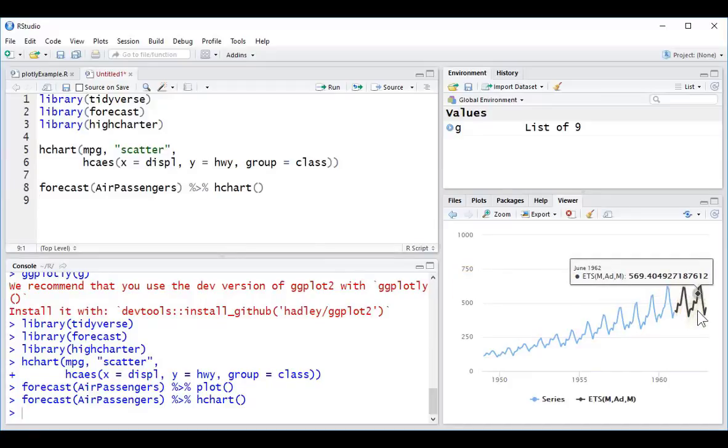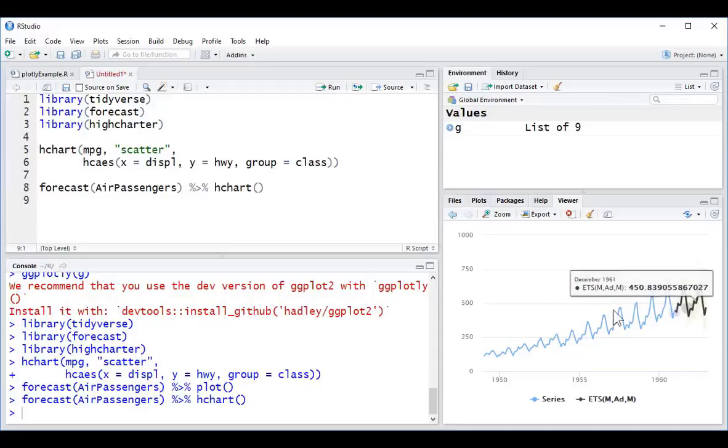Now, this doesn't work for every type of plot, but when it does, it does work really nicely.